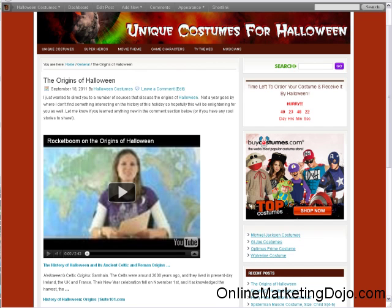Hello, this is Fred from Online Marketing Dojo and I wanted to do a video today to show you about a piece of software called CurationSoft. But before I do that, I want to wish you a happy Halloween. Now it's only September 18th, but I'm already kind of in the Halloween spirit. And I did a post on one of my sites about the origins of Halloween that was put together using CurationSoft.